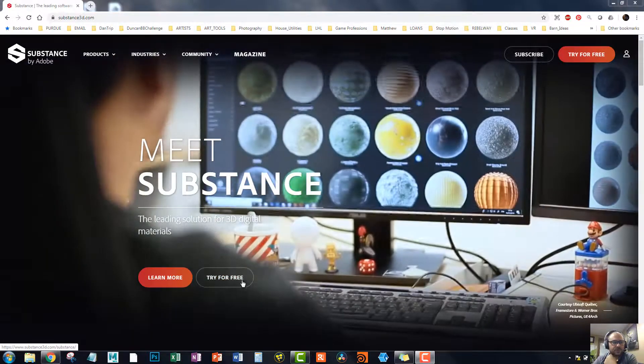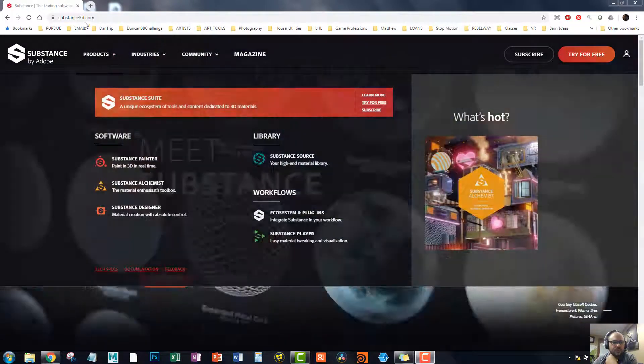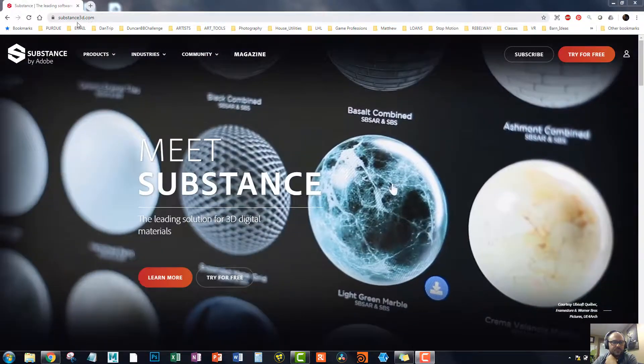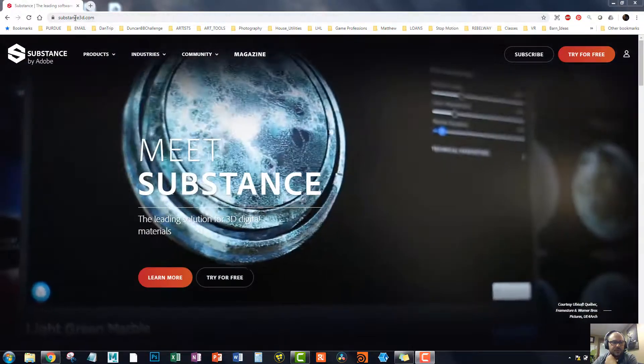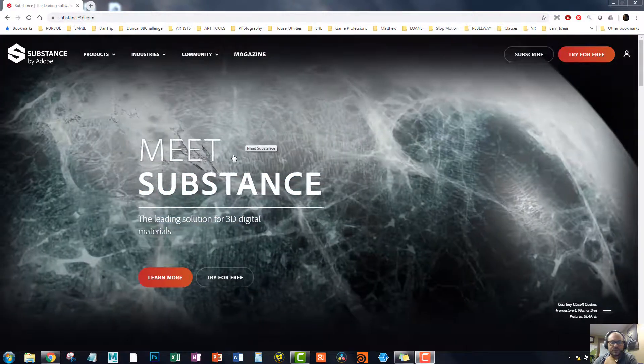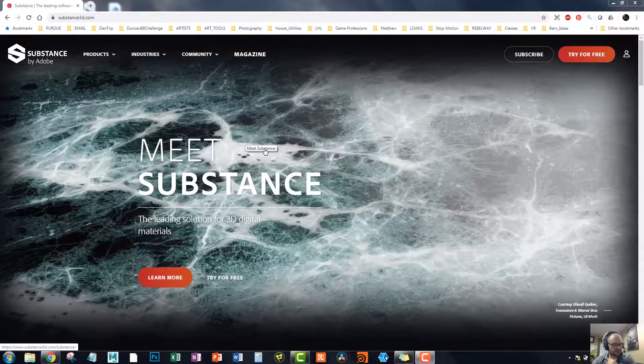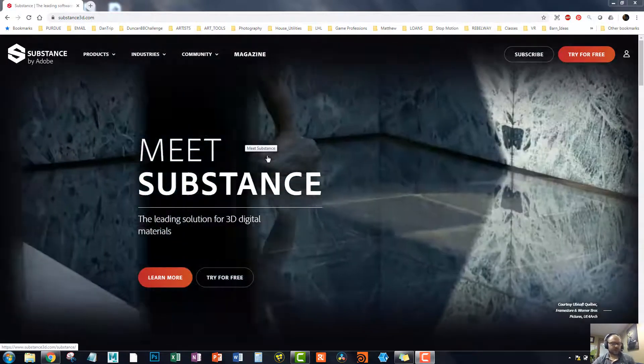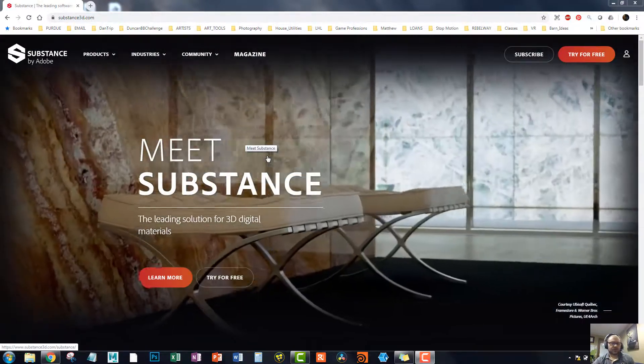All right, here we go. So I'm at Substance3D.com.